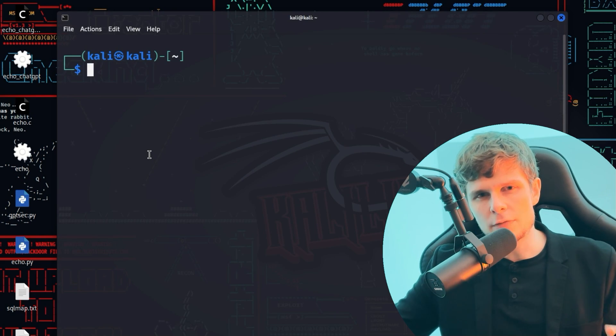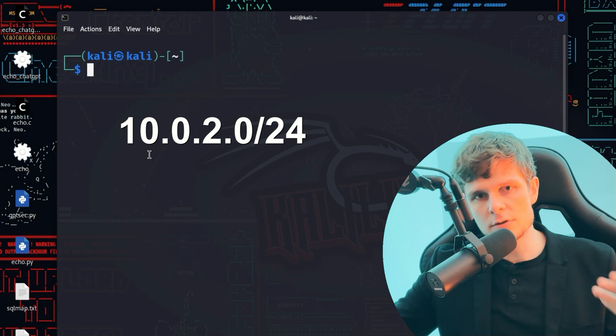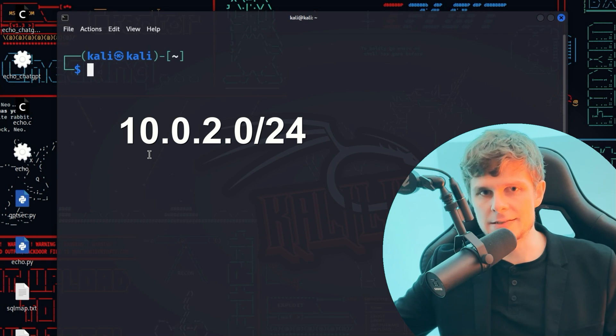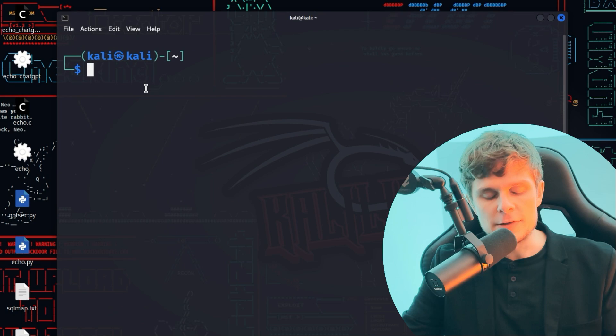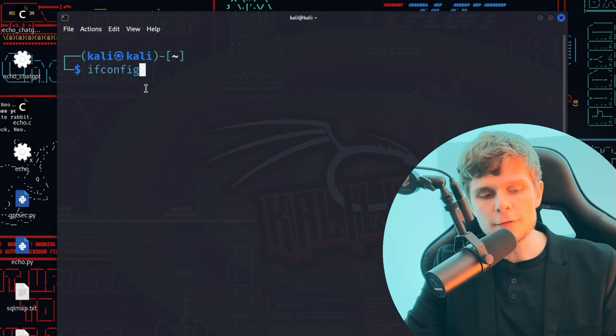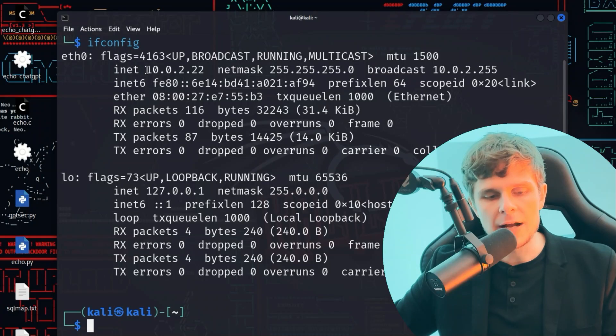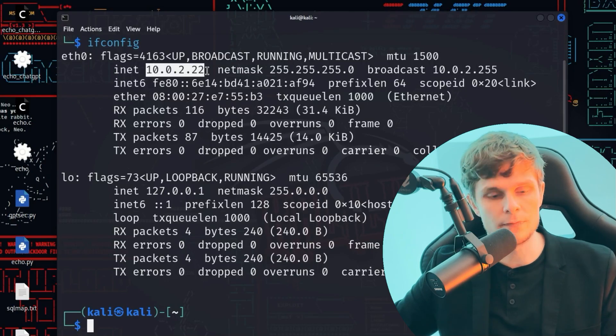I've created a NAT network called 'pentesting' and both machines are inside this network so they can ping each other. The address of my NAT network is 10.0.2.0/24. I can use the command ifconfig to see my specific IP address inside the network — I am the attacker. My IP address is 10.0.2.22. But how can I find the Metasploitable 2 victim machine inside the network from the attacker system? Well, it's very easy — we use Shell GPT for that.